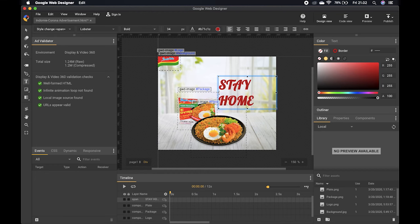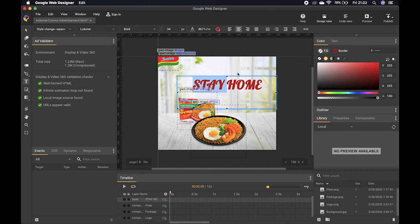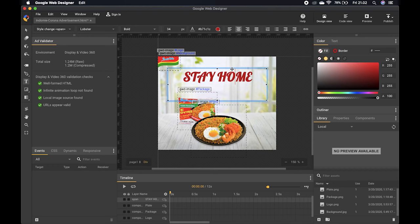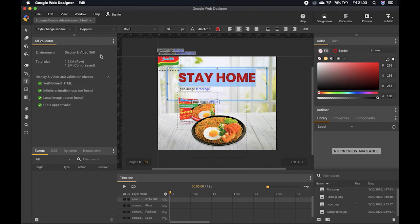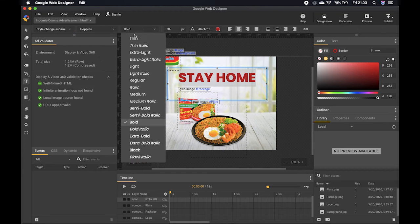I can center the text and place it wherever I want. To change the font, look at the left part of the application — there are font recommendations, and also a 'More Fonts' option for other choices. For this ad I'll choose the Poppins font. You can select Bold, Semi-Bold, or Thin; I'll use Semi-Bold.